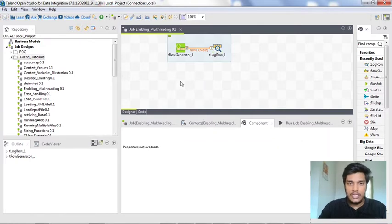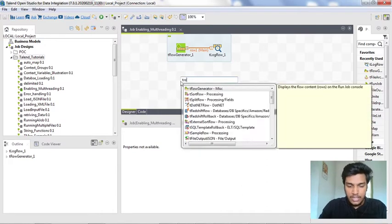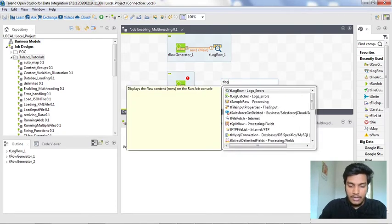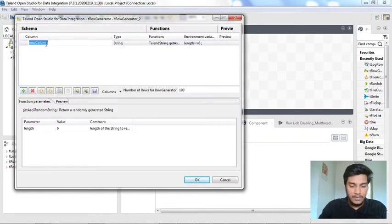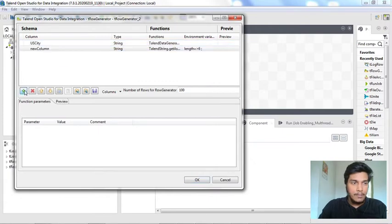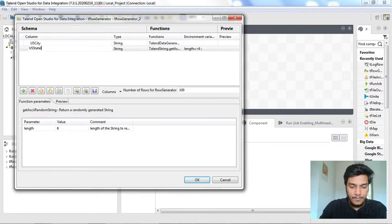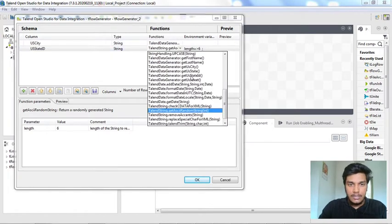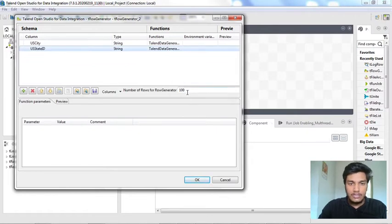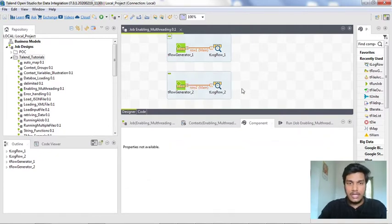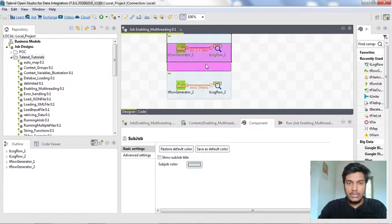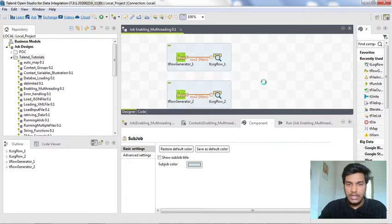Similarly, I am creating another tRowGenerator component and one more tLogRow component. I want to print only the State ID as well as the city. I am adding a column named 'US City' and selecting the function as getUSCity. I am also naming a column as 'US State ID' and selecting TalendDataGenerator.getUSStateID. The number of rows here is also 10,000. I am clicking OK. I am selecting 10,000 rows so that you are able to observe the changes happening in Talend Studio. Now you can see the two subjobs here. I am not connecting them with any triggers and leaving it as it is.